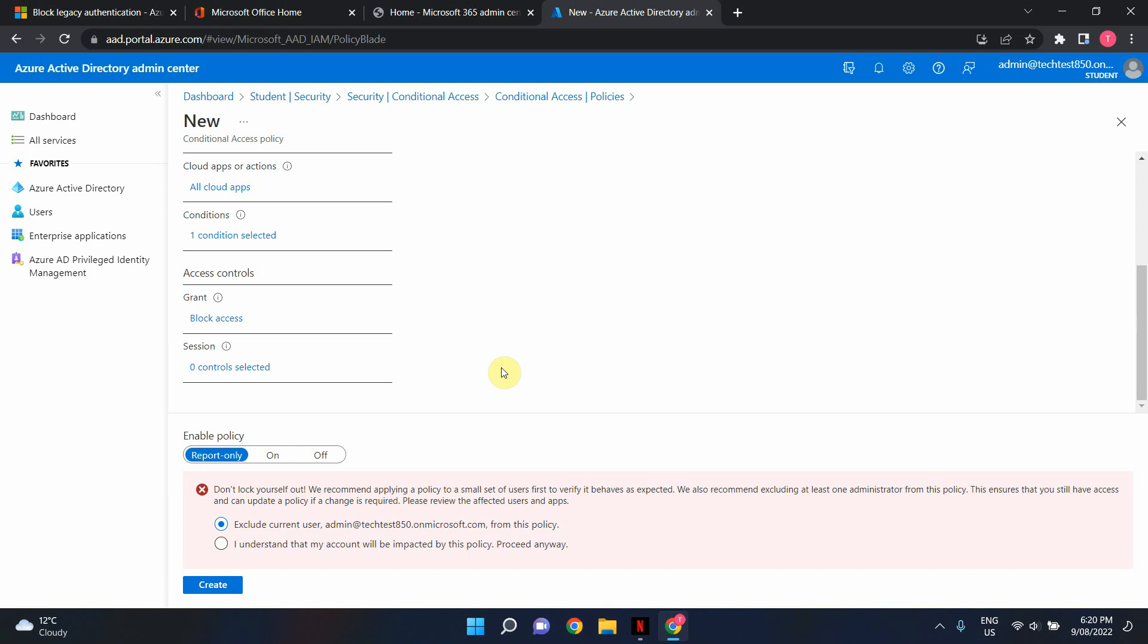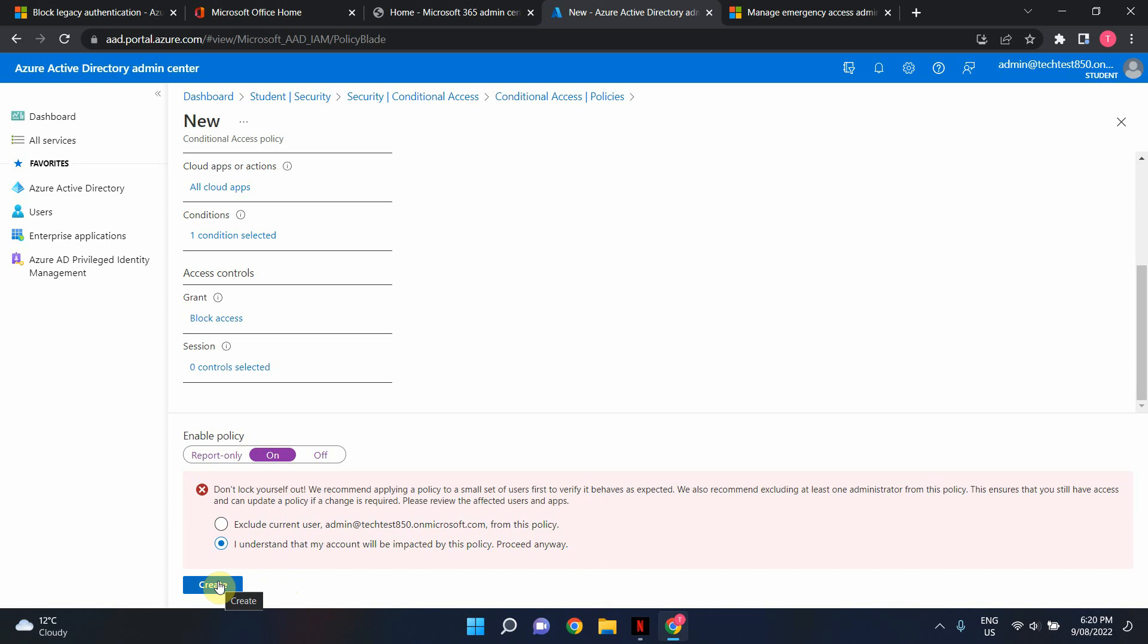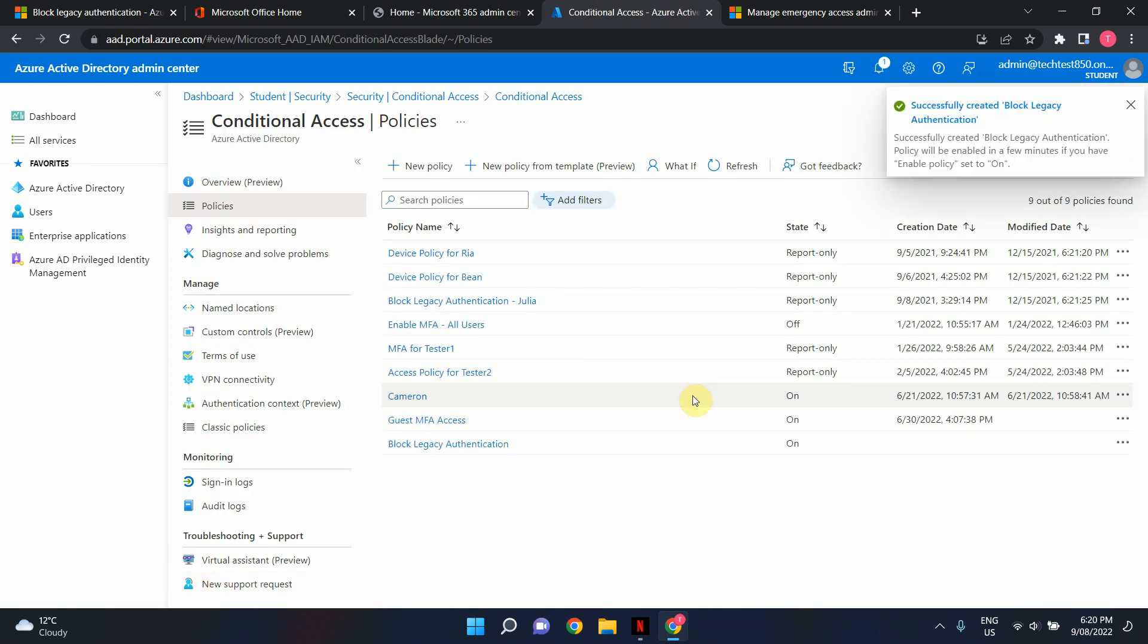So in this example I'm just going to click on and I want my account to be included in this policy as well because I know that I won't be using any of the legacy authentication protocols so I click I understand that my account will be impacted by this policy proceed anyway and finally click create. It will take a couple of seconds and the policy will be enforced.